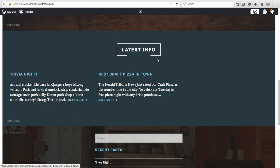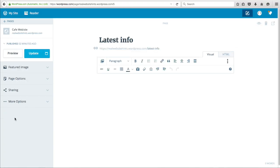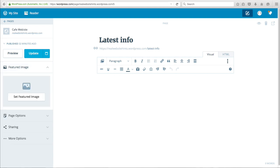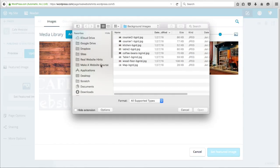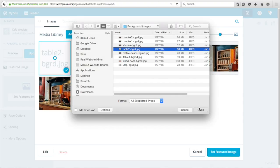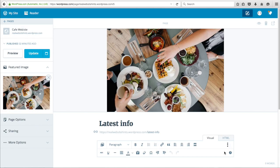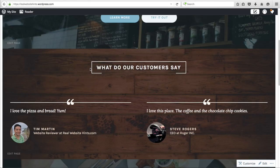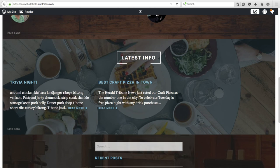We didn't set a background for the Latest Info, so let's do that. Click on Edit Page, then Set Featured Image. Add a new picture — I like this one — click Open, then Set as Featured Image. Always make sure you click Update. Now let's go ahead and see what our page looks like. We've got Latest Info and the two blog posts. If you added another blog post it would show up here, and your most recent blog posts would automatically show up on your front page.